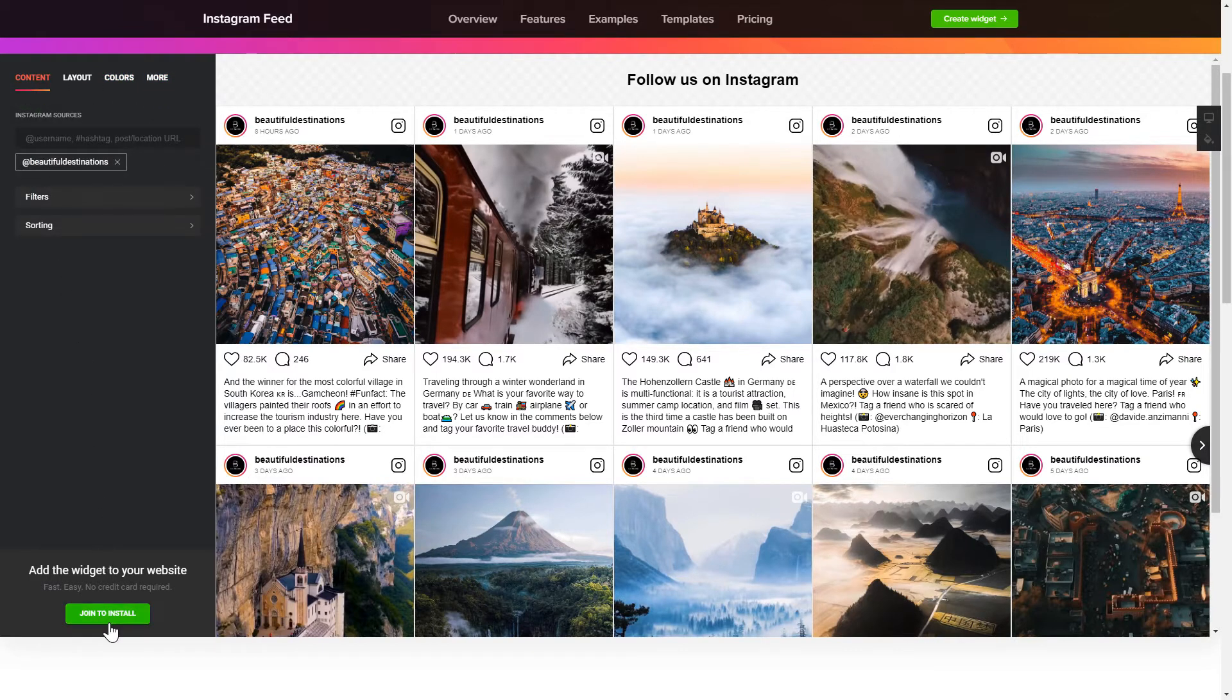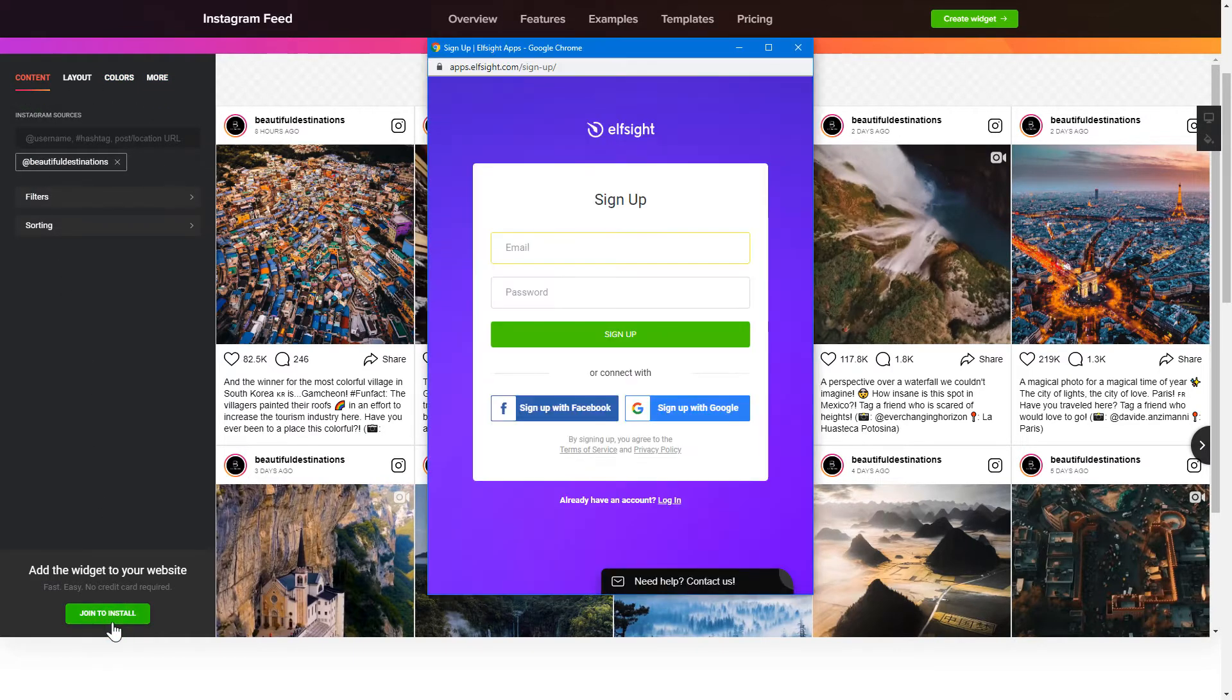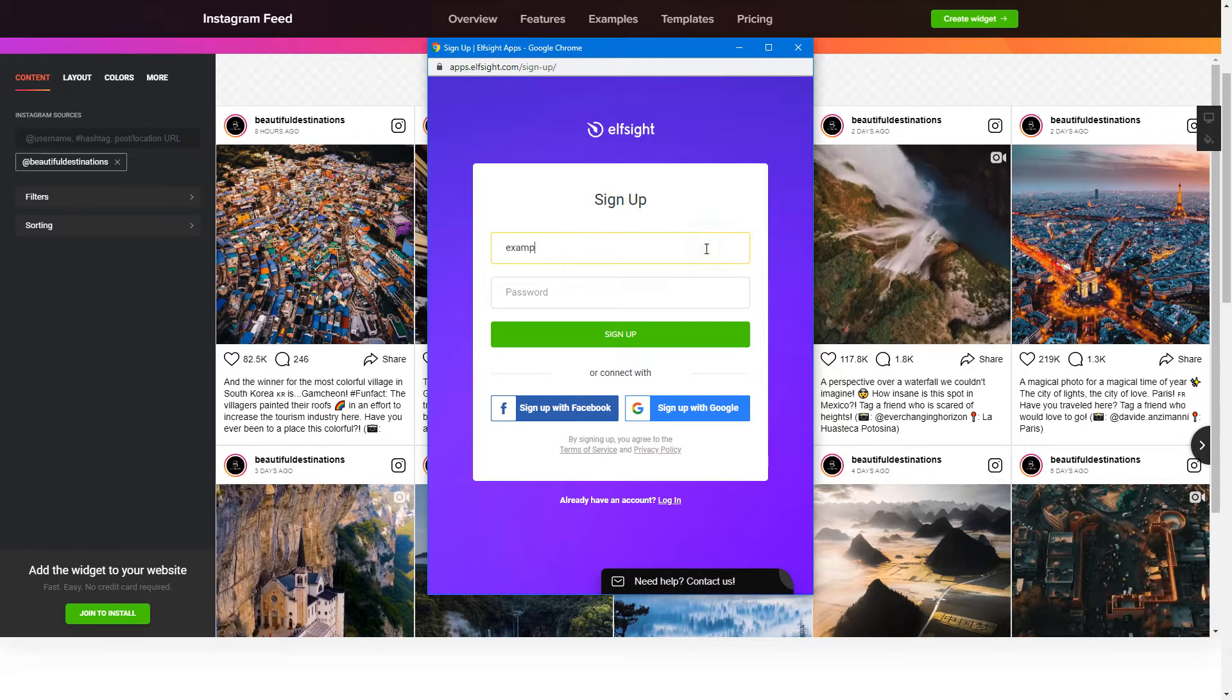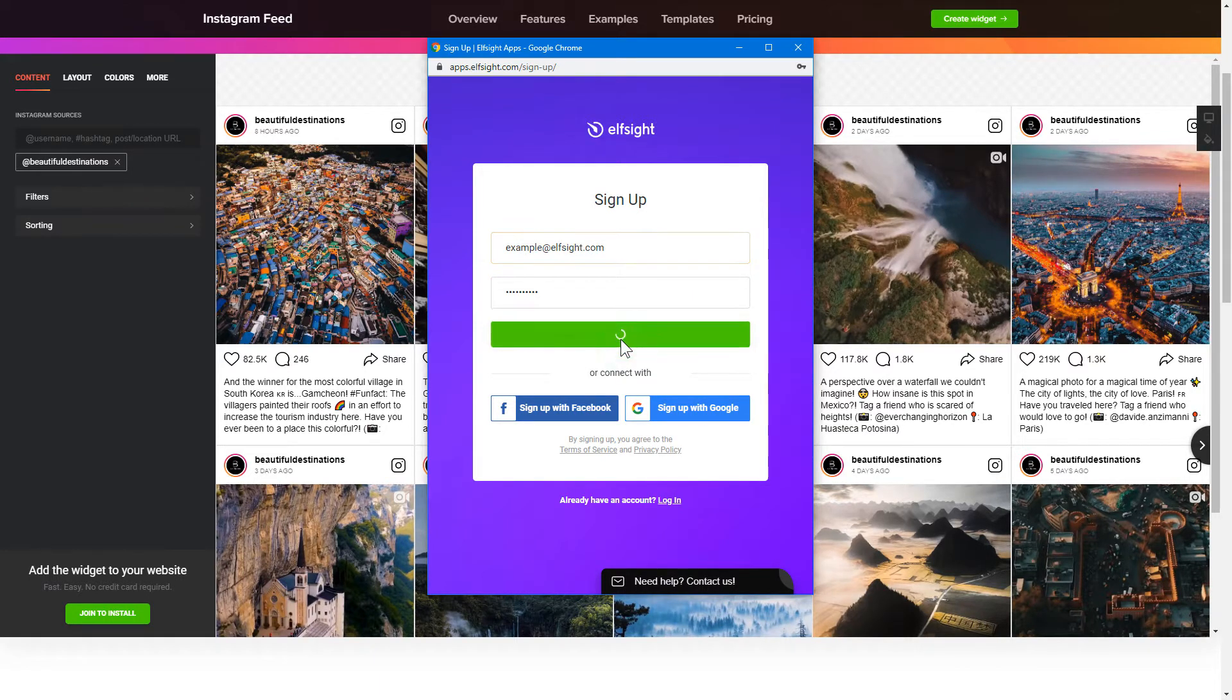Click Join to install to add the widget to your website. Log in or sign up to Elfsight Apps. This is free, no credit card required.